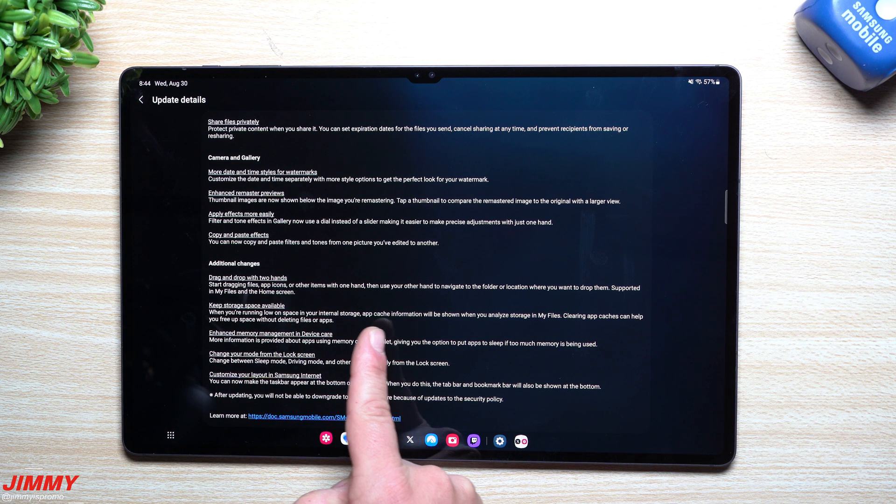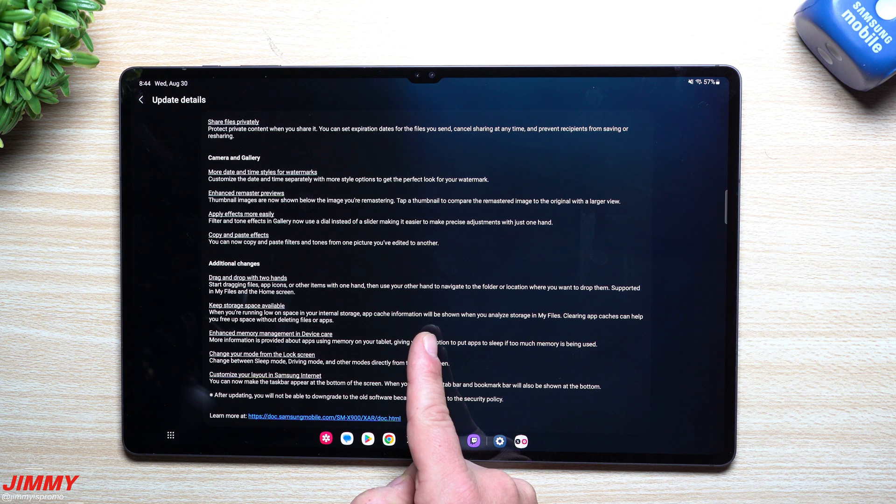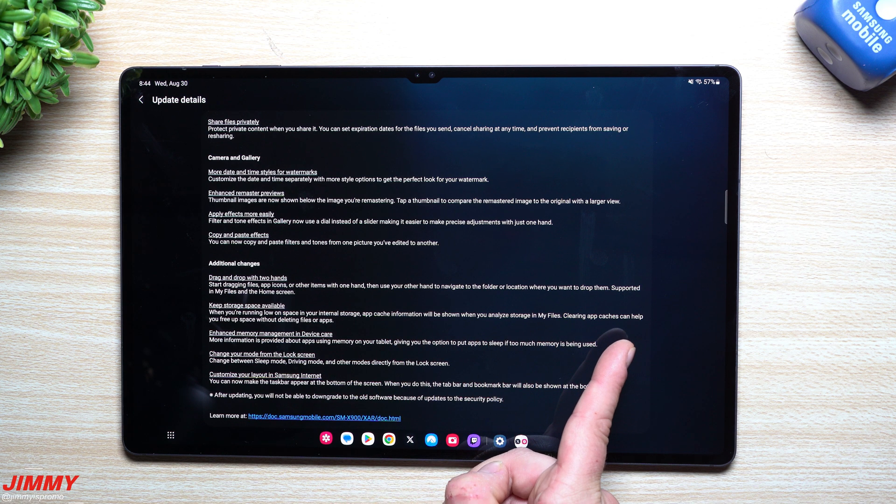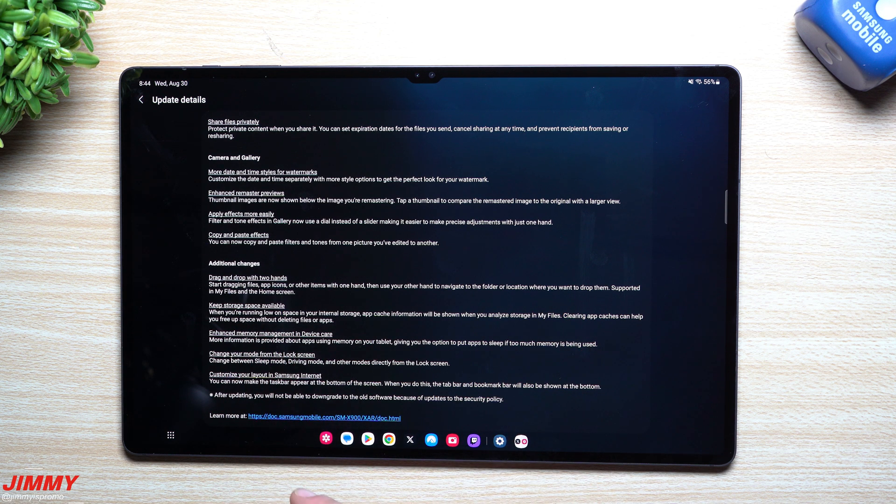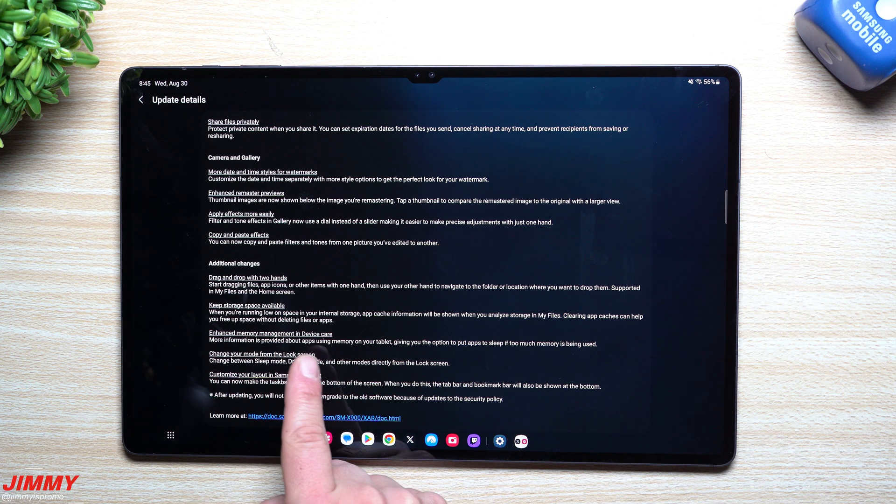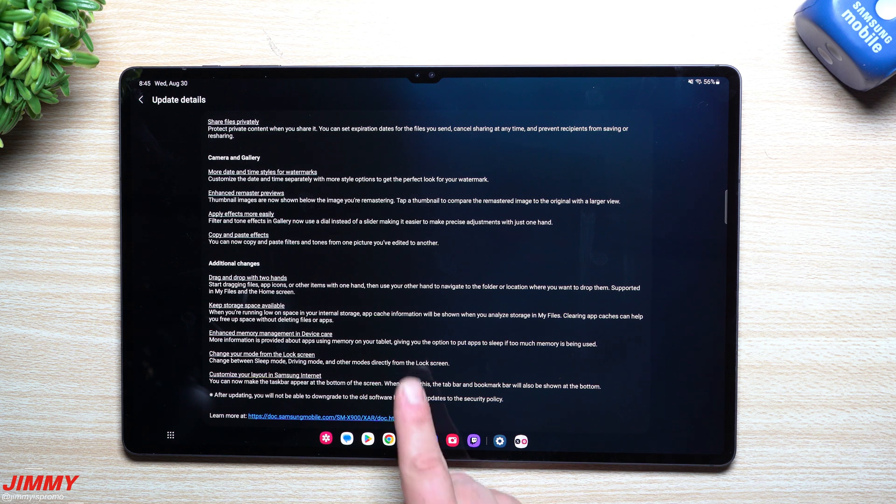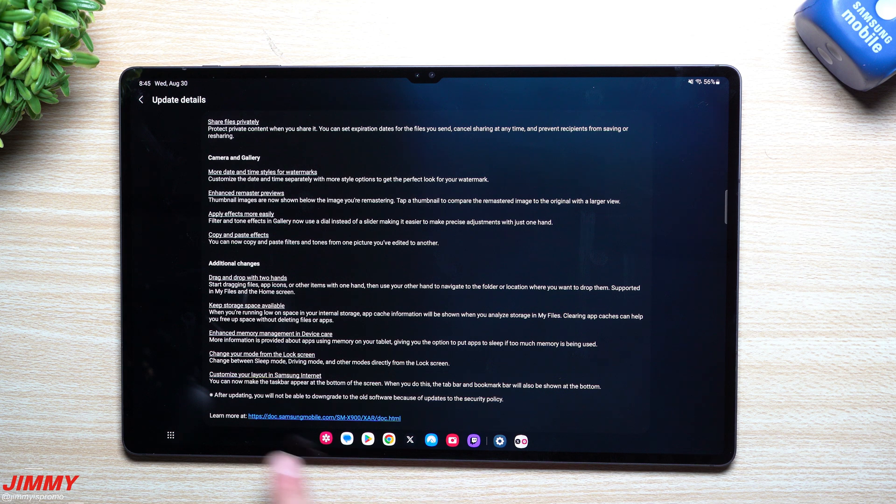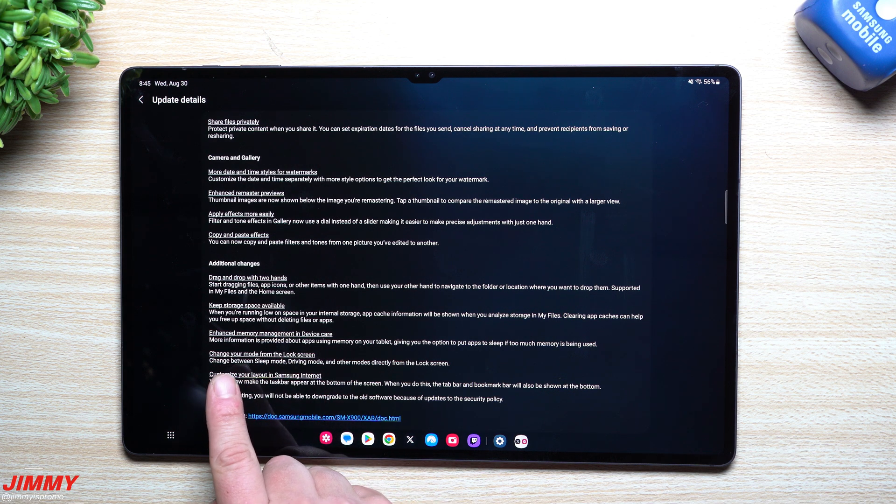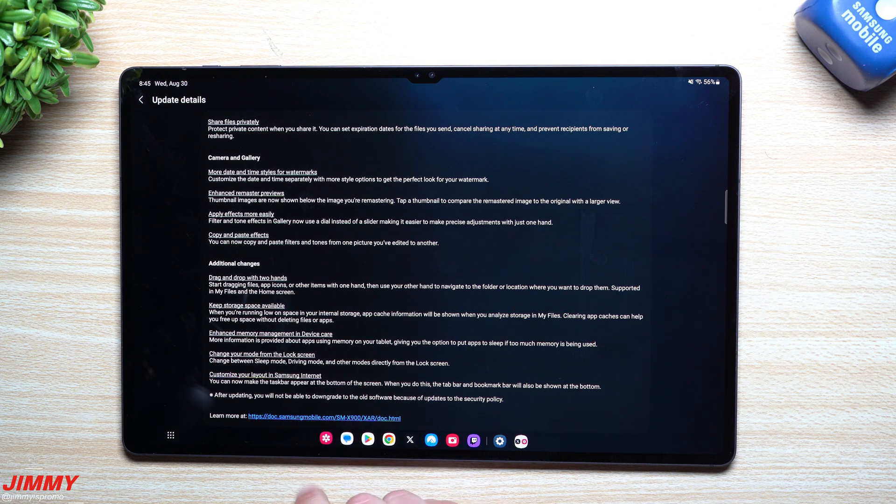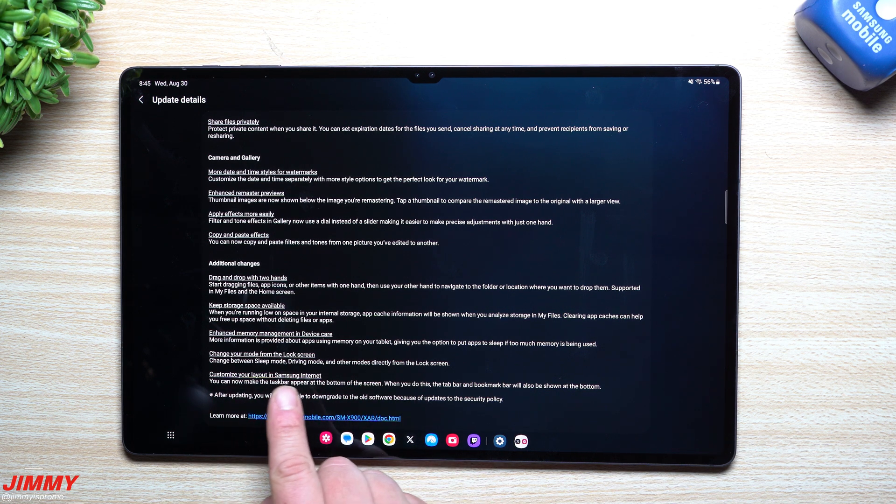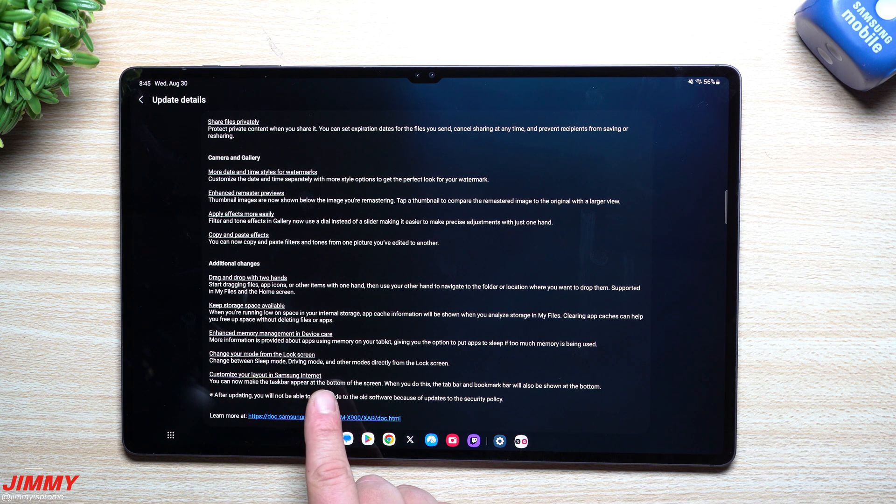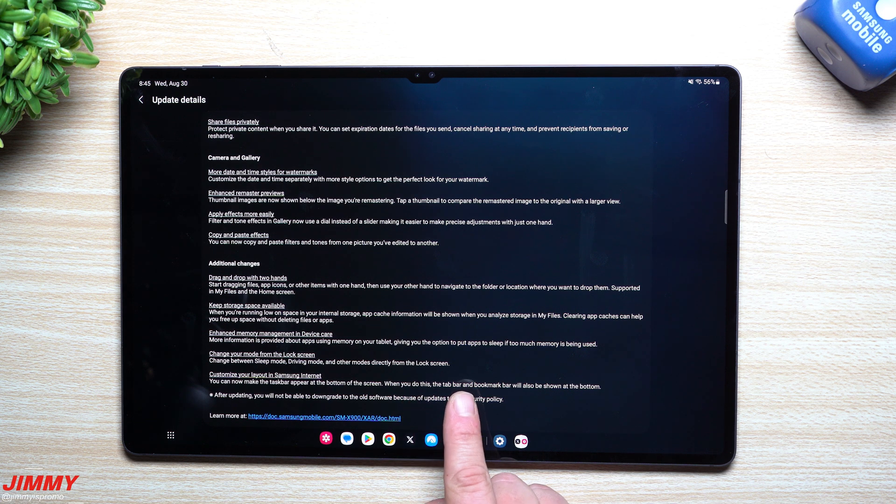Keep storage space available. When you're running low on storage, app cache information will be shown when you analyze storage in the files. Clearing app caches can help free up space without deleting files or apps. Enhanced memory management in device care provides more information about apps using memory on your tablet. You can also change your mode from the lock screen, and customize your layout in Samsung Internet.